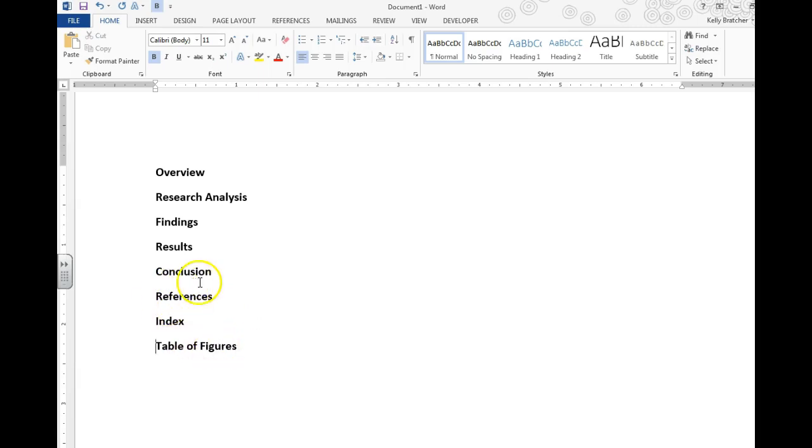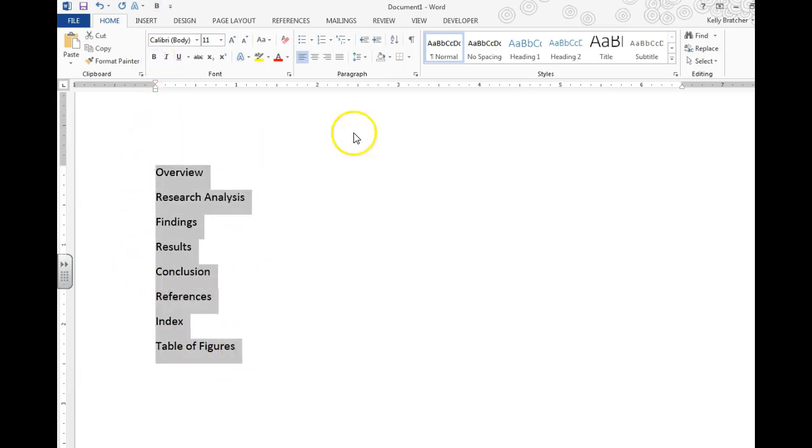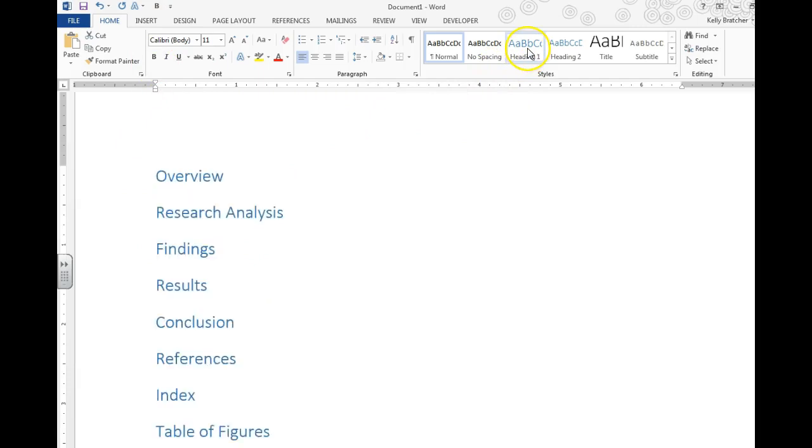Alright, and from this point I'm going to take the bolds away and turn these into a Heading 1.